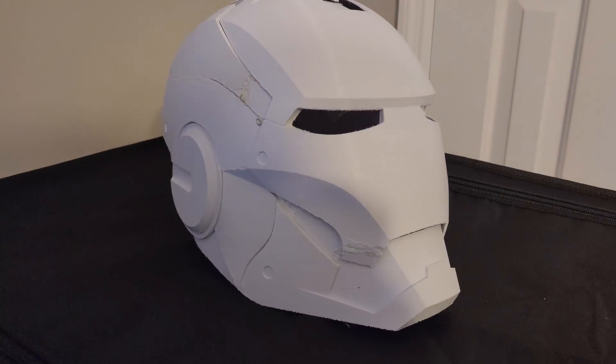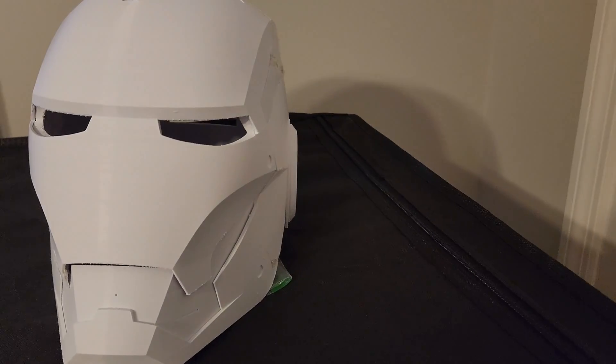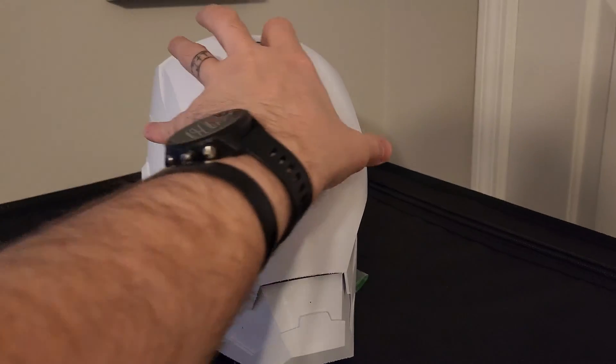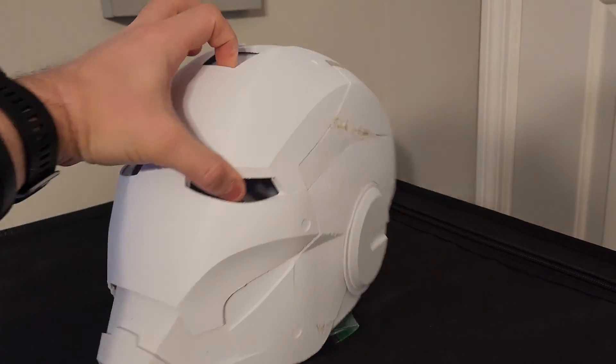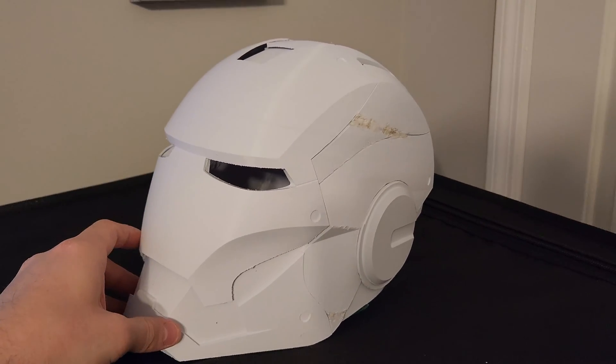Hey everybody! For those of you that are looking to build an Ironman helmet like this, whether you want to motorize it or not, stay tuned. I'm going to be walking through how to do it in today's video.